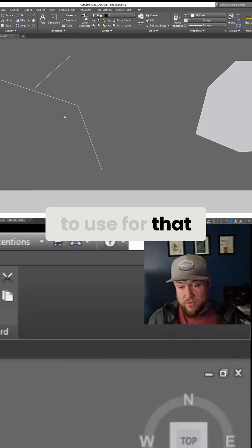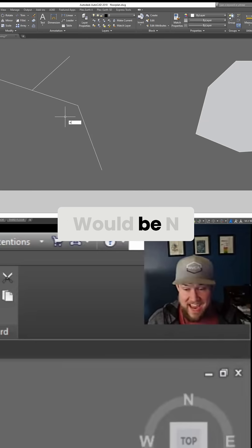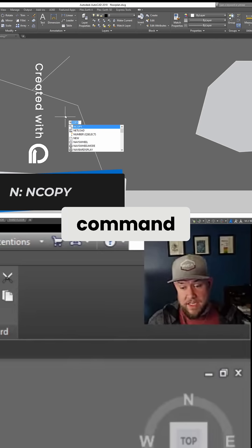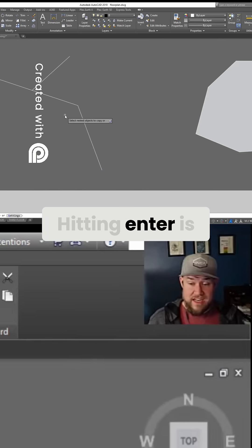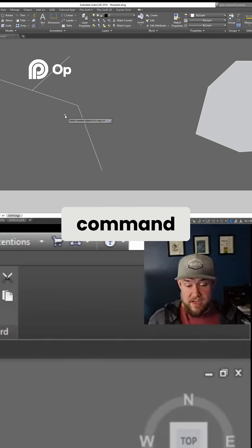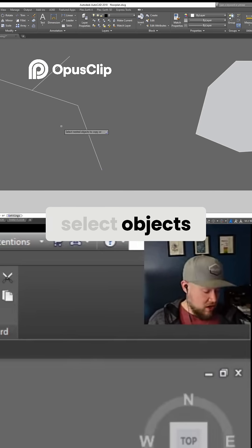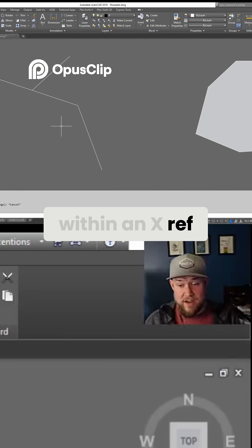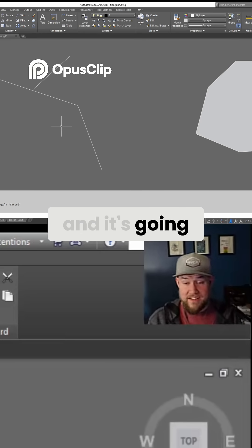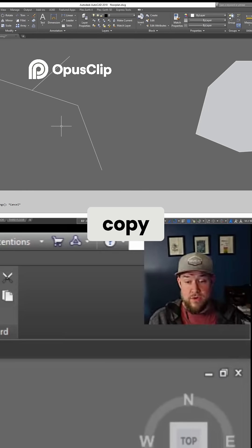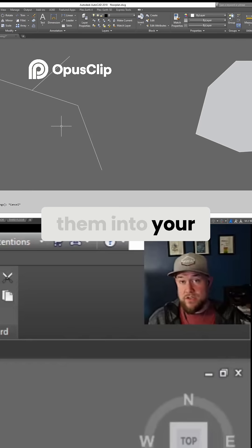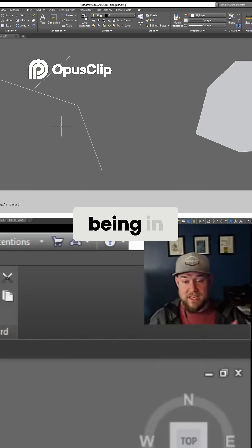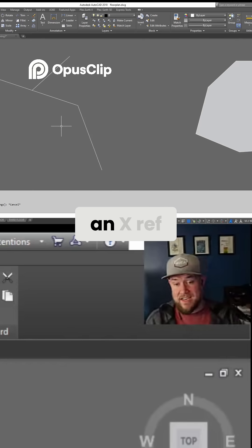Some shortcuts I like to use: 'N' is going to start your nested copy command. Hitting Enter starts the command and then you can select objects that are within an xref or within a block, and it's going to allow you to copy them into your existing current model space rather than being in an xref.